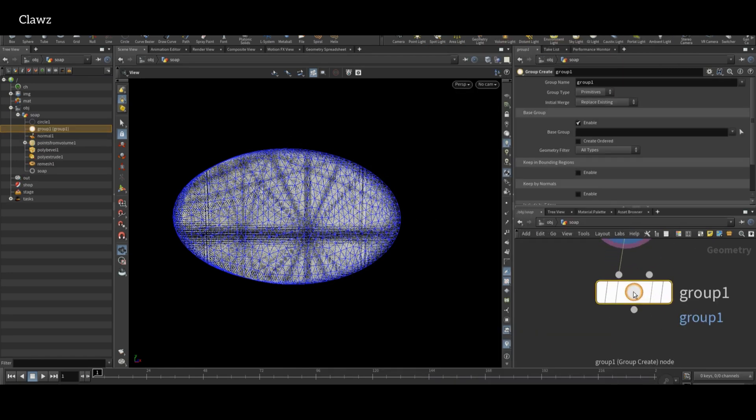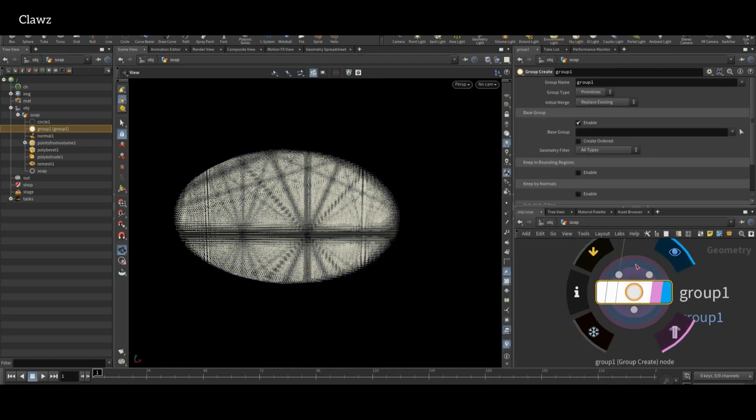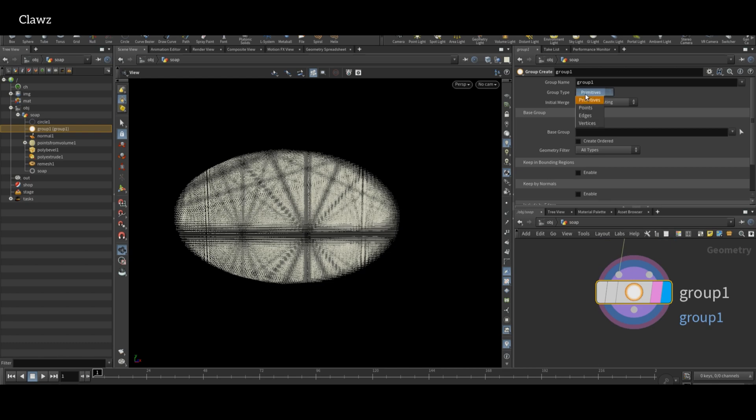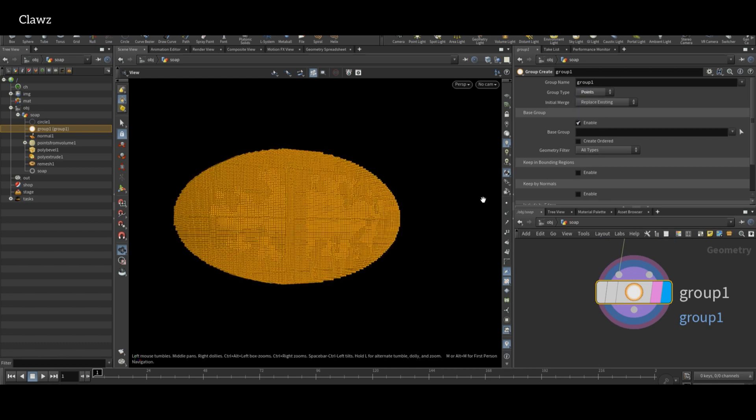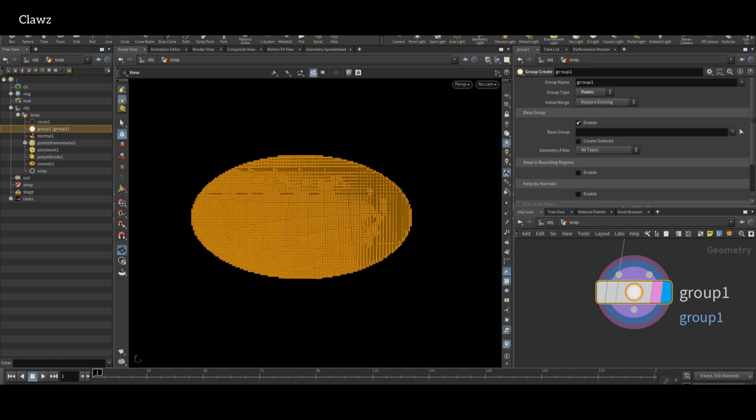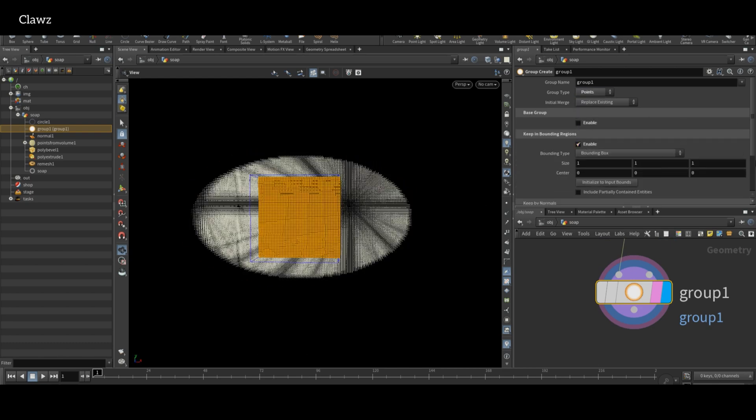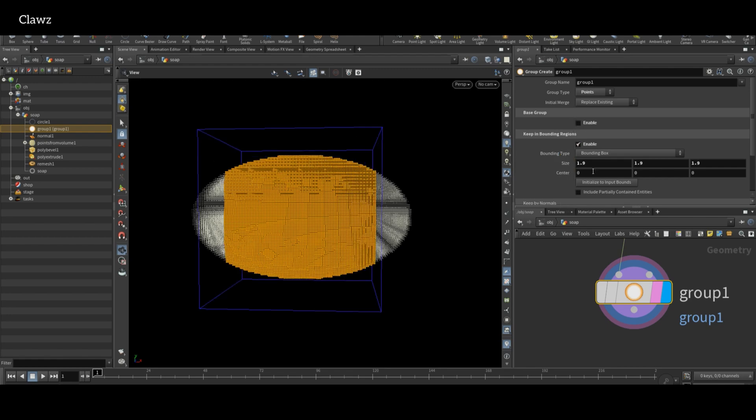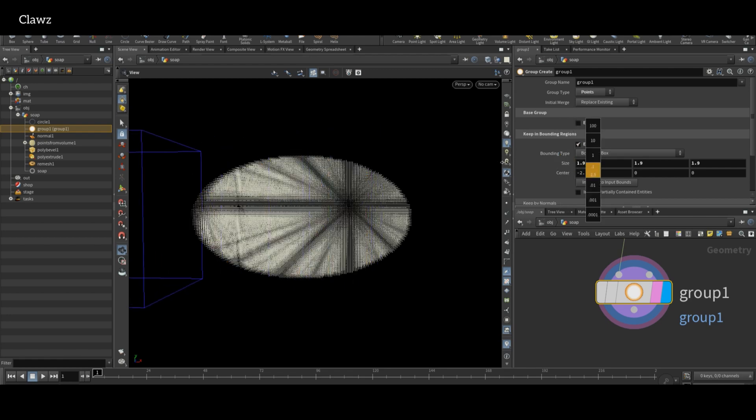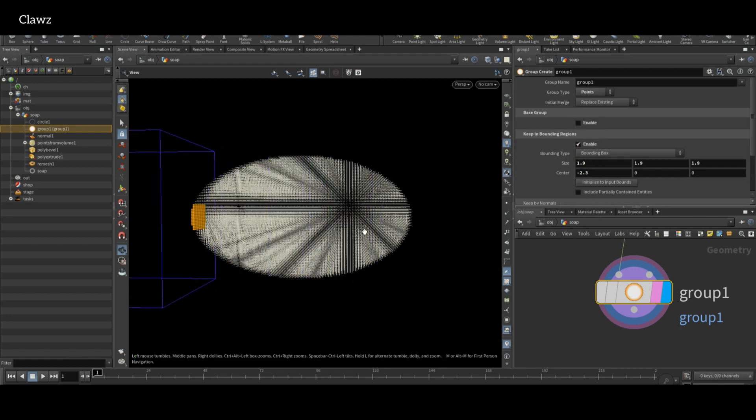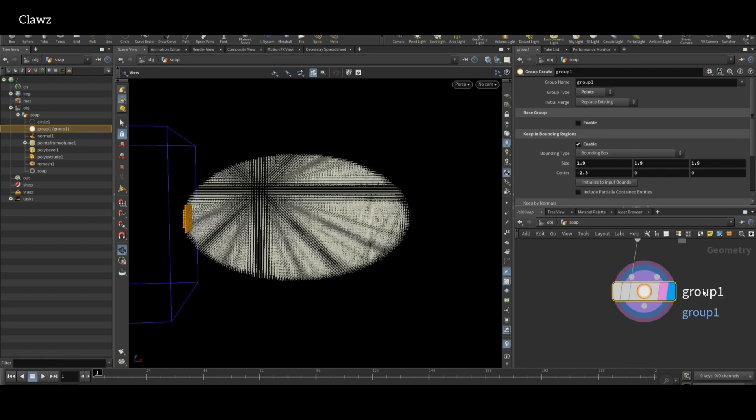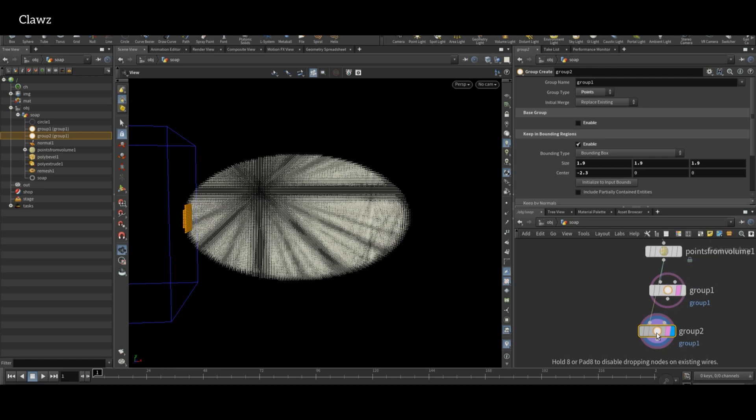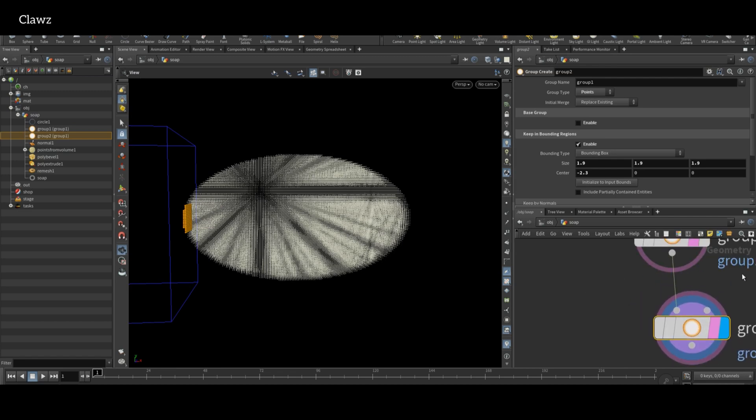After that, add a Group node and set the group type to points. This allows us to isolate specific areas of points. Turn off the base group, enable the bounding region, and position the bounding box near one of the corners. Duplicate the group node and rename the second group to group2.